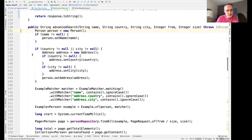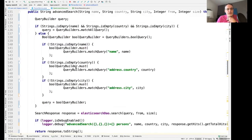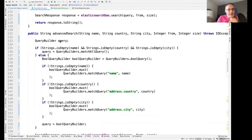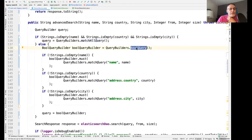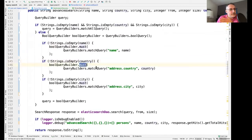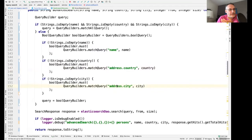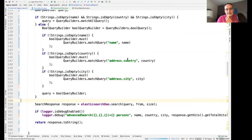For the advanced search, I build a Boolean query. If I have a value in the name field, it must match on the name field in documents. If I have a country value, it must match on address.country. Same for address.city. Then I call the same DAO as before. Let's restart the application and see how it goes.